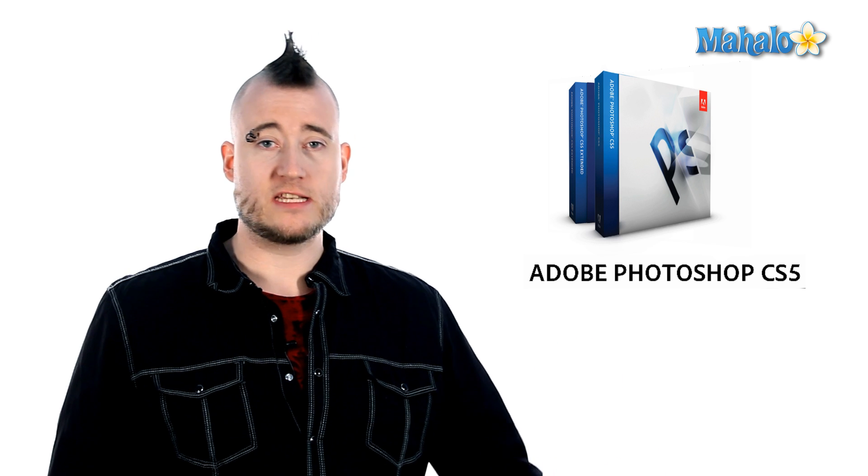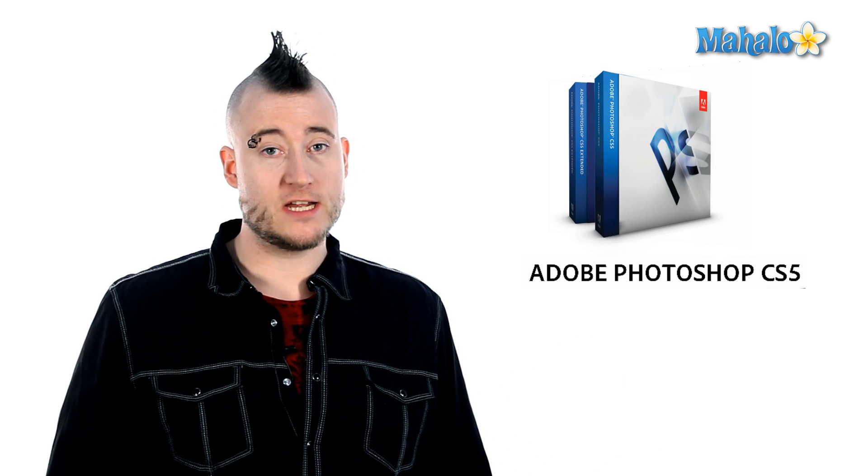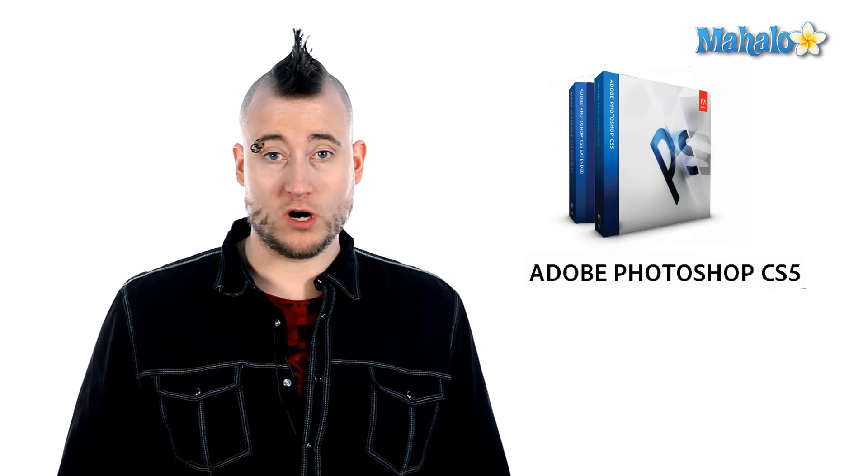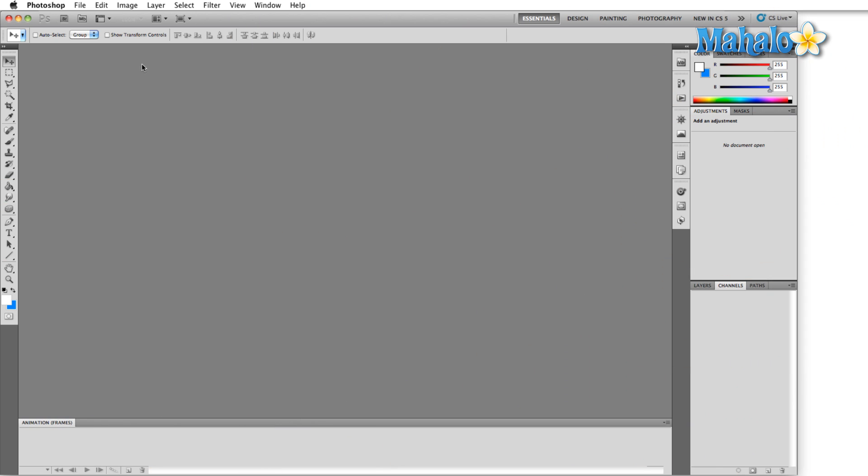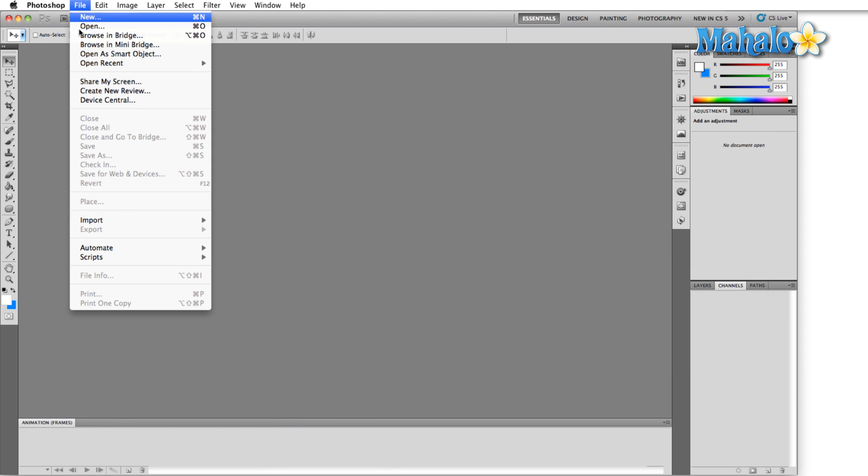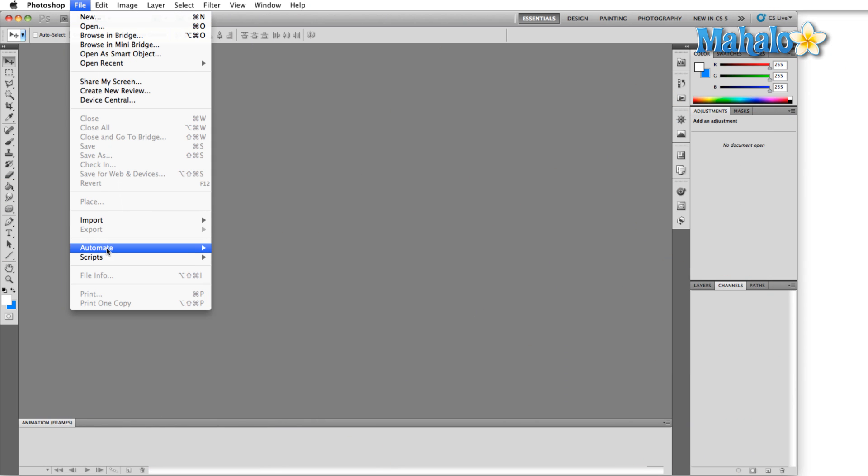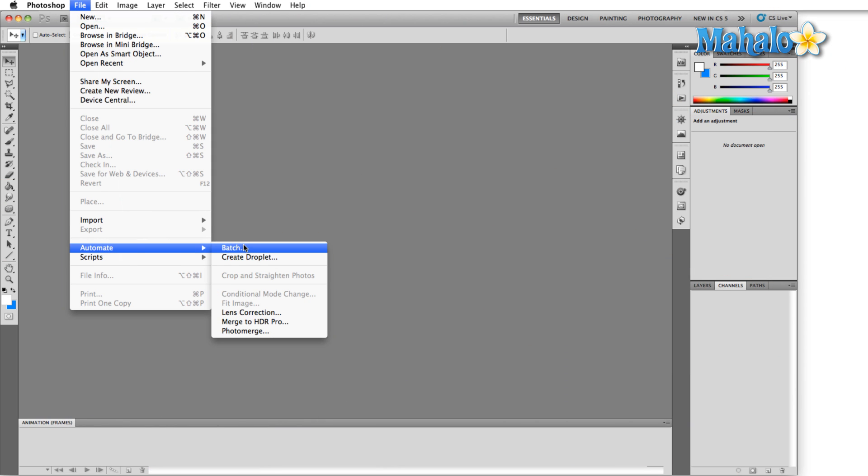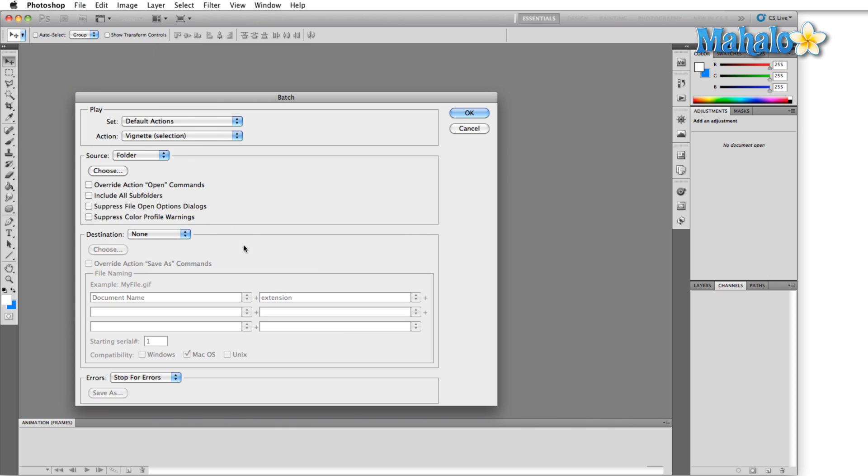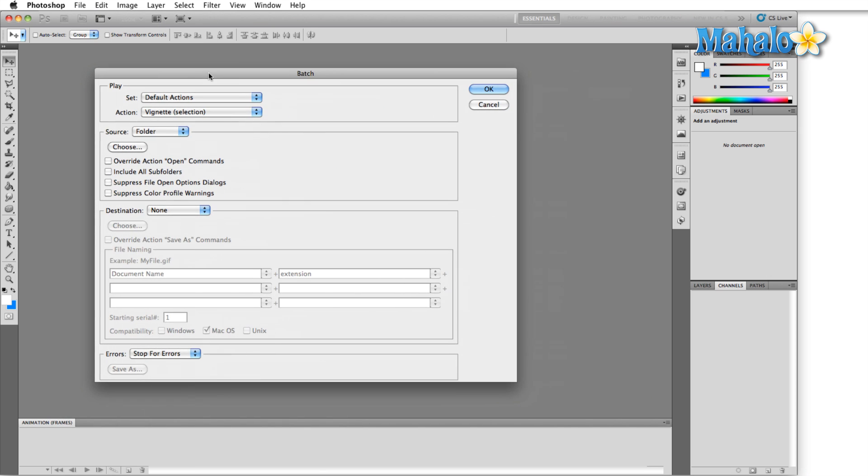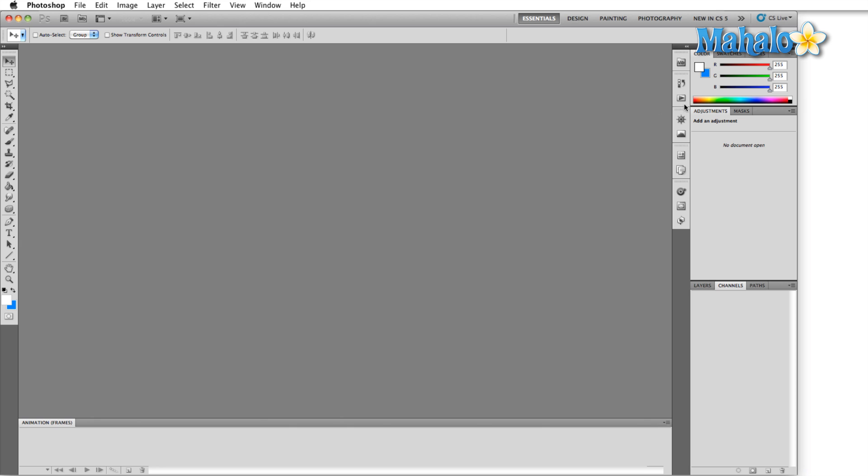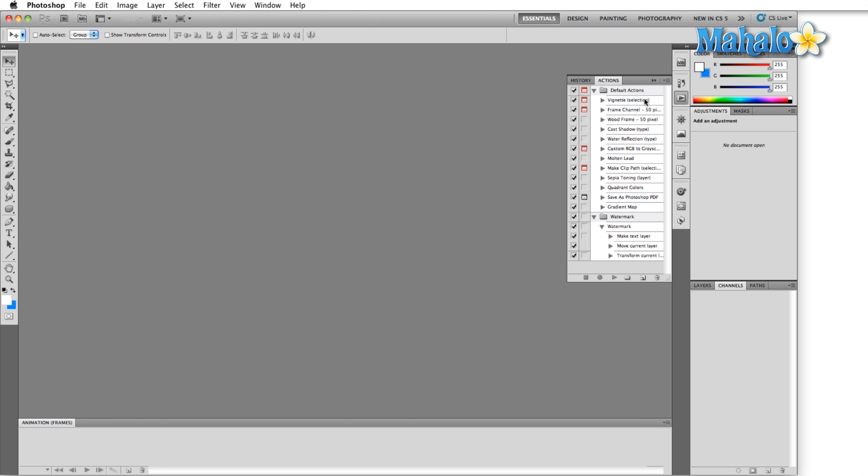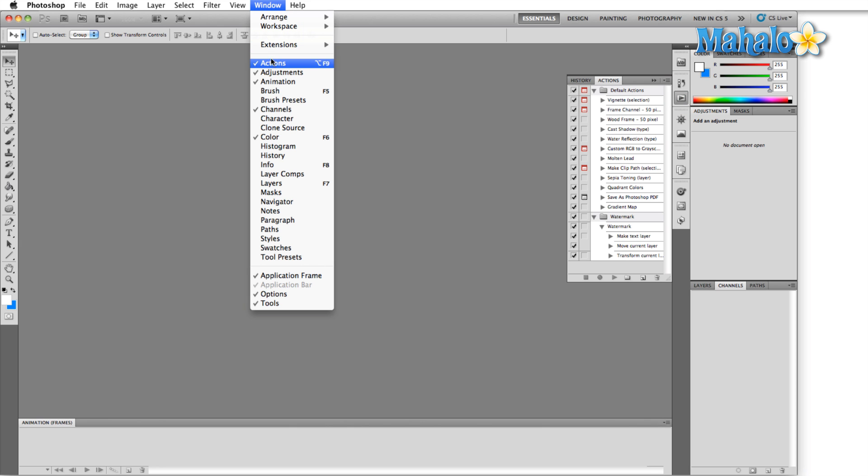Let's take a look and see how that works. The batch automations can be found in the file menu under automate and then batch, and are controlled by what you have in the actions panel. Make sure that you come over here and either click the actions icon or you can also open the actions panel from the window menu.